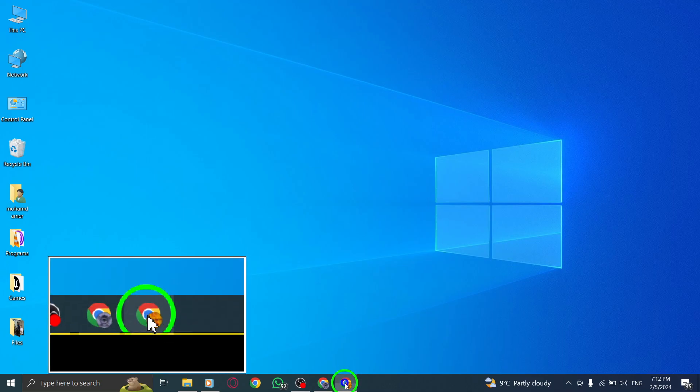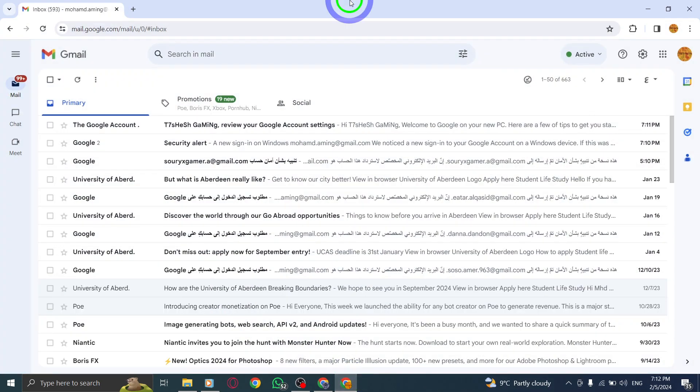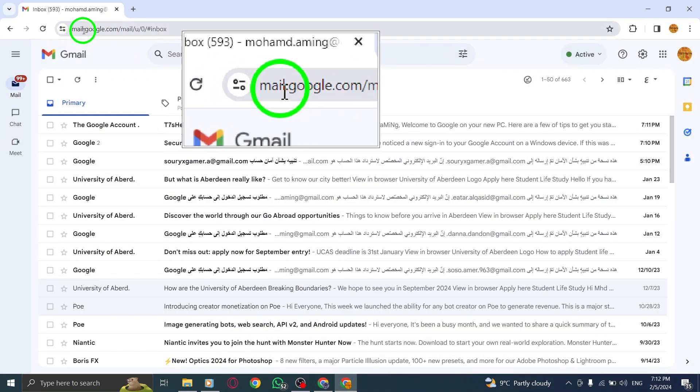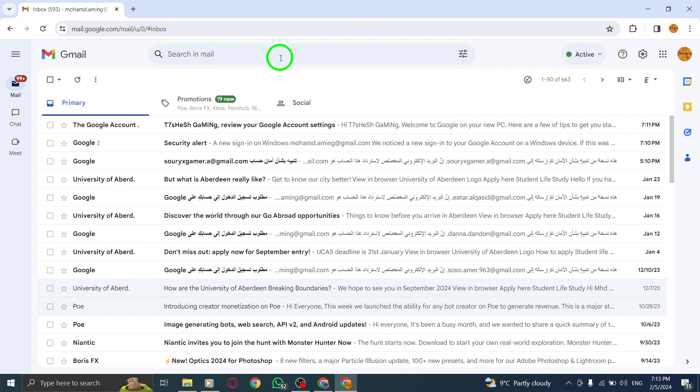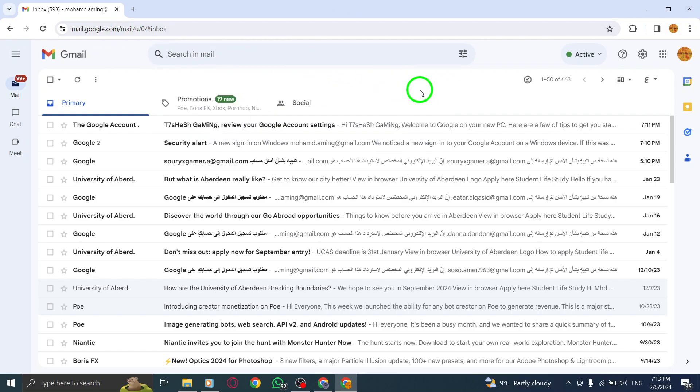Step 1. First, open Gmail on your PC by launching your preferred web browser and typing in gmail.com in the address bar.